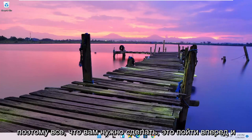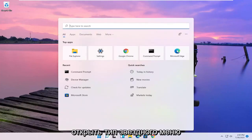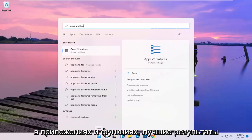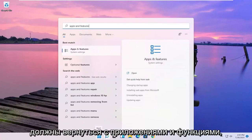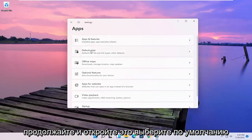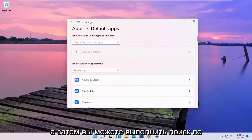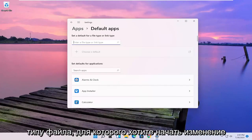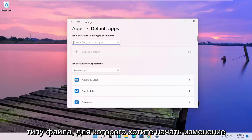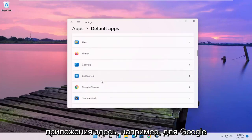All you have to do is go ahead and open up the Start menu and type in "apps and features." The best results should come back with Apps and Features — go ahead and open that up. Select Default Apps, and then either you can search the file type that you want to start changing the default app for, or you can search the defaults for any specific application.